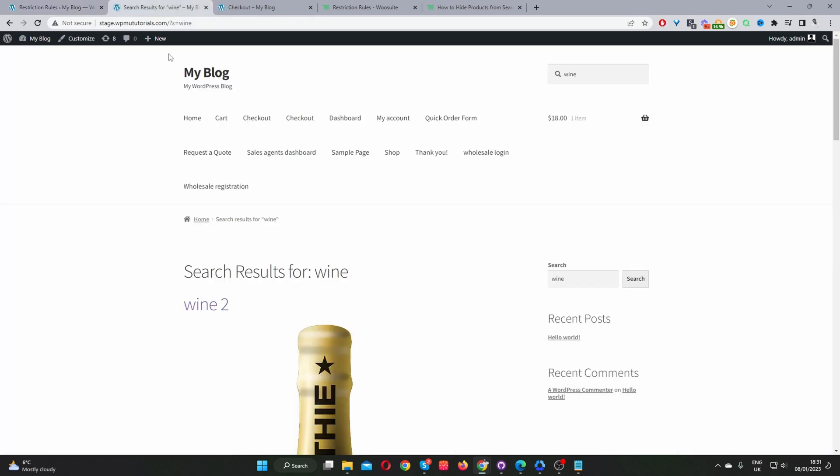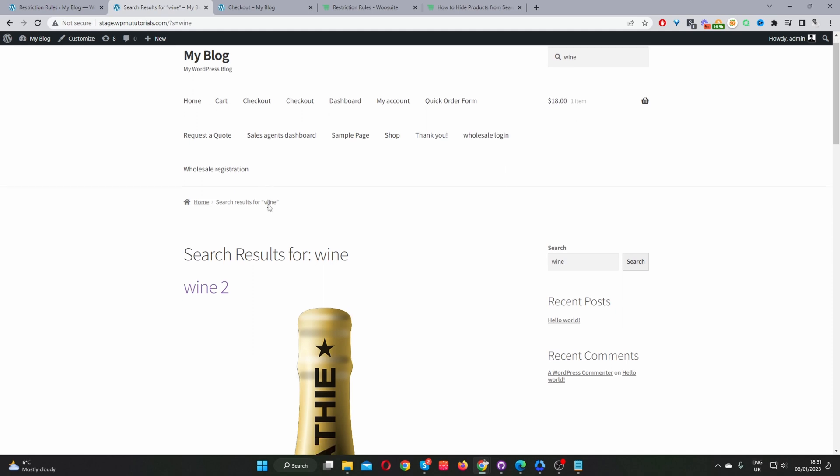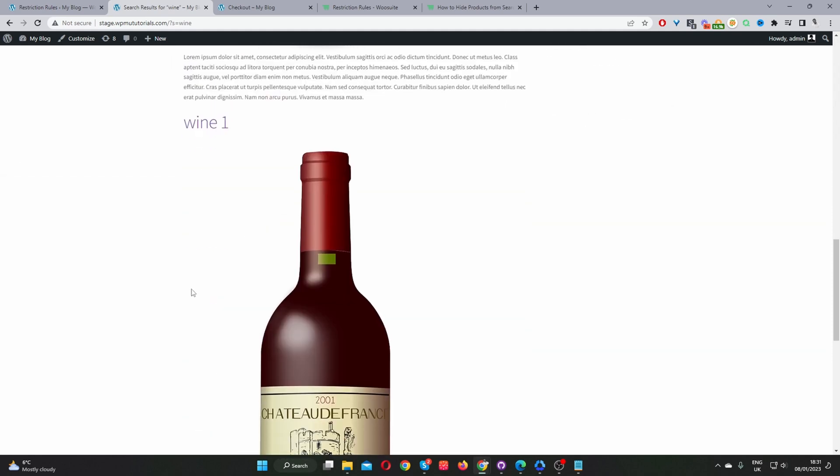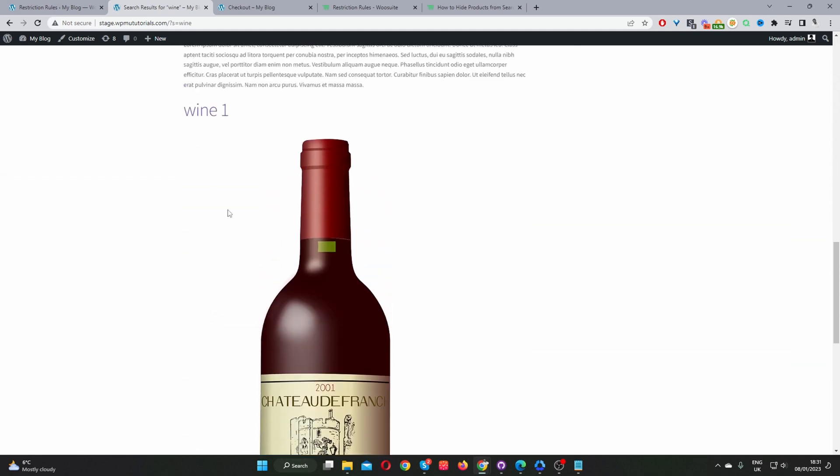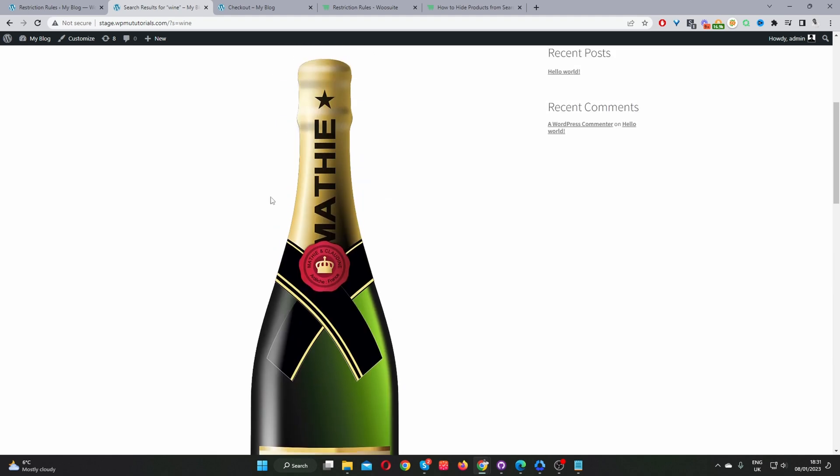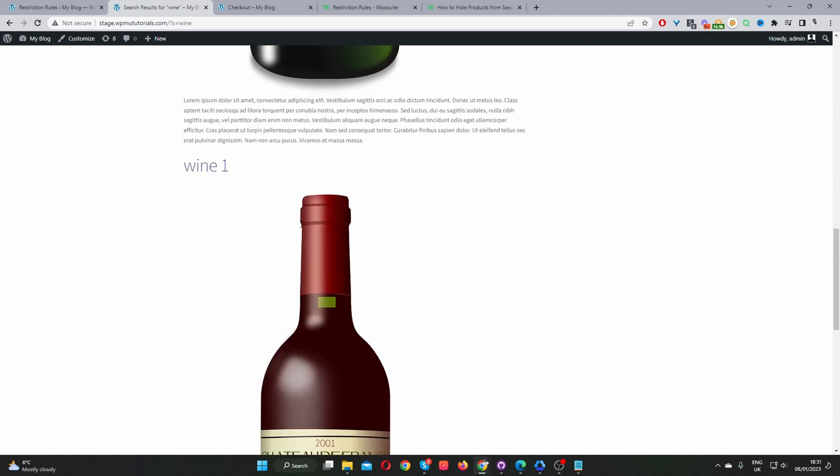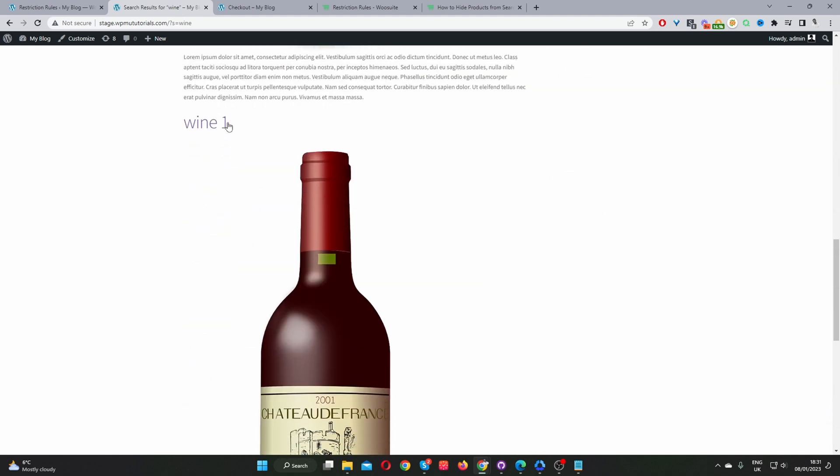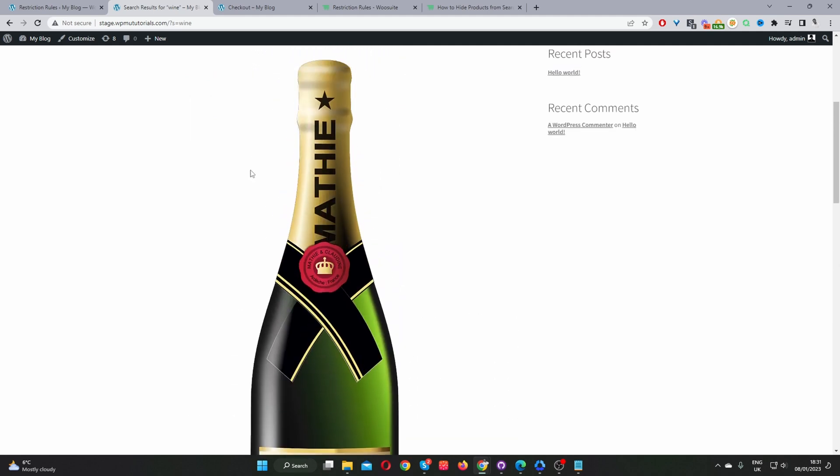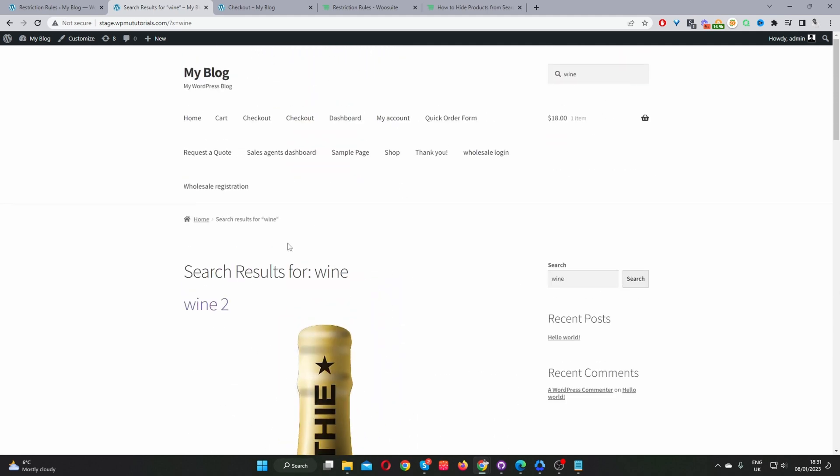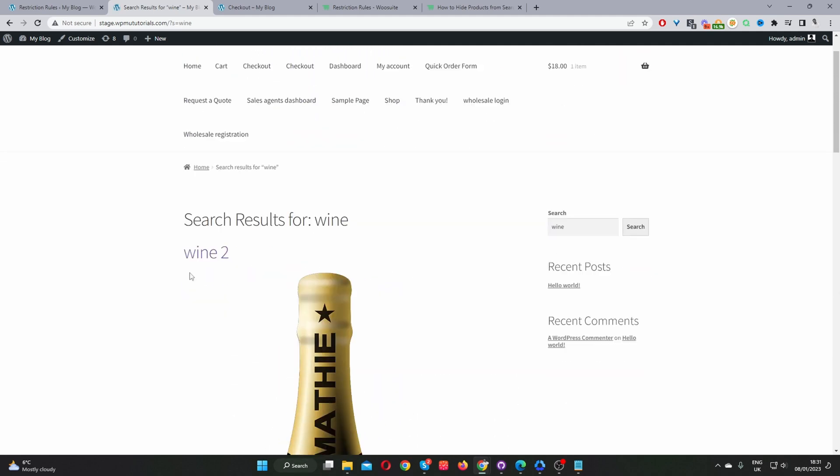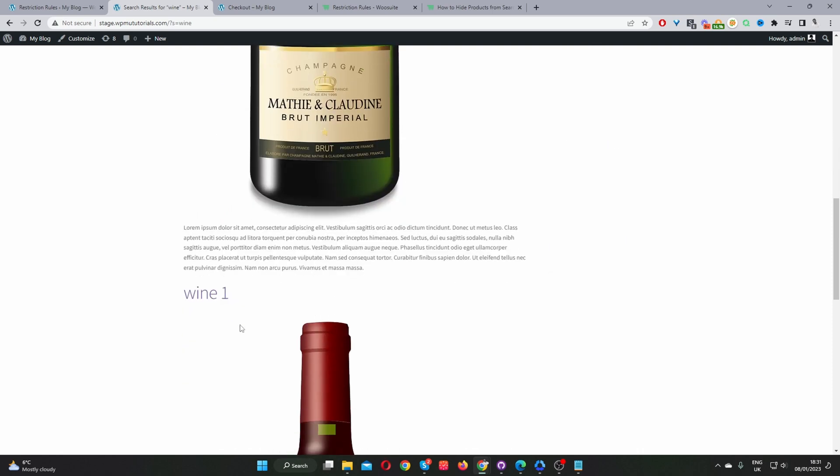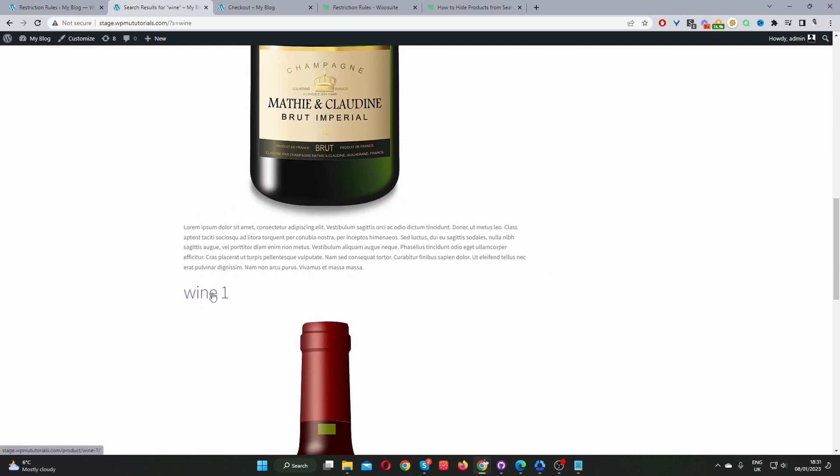So currently, I want to hide one of these wine products. We've got Wine 1, and then we've got Wine 2 here. So maybe we'll hide this particular product from Search. So I've just searched for Wine here. We've got Wine 2 and Wine 1 here as well. Okay, so I'm going to hide this particular product.